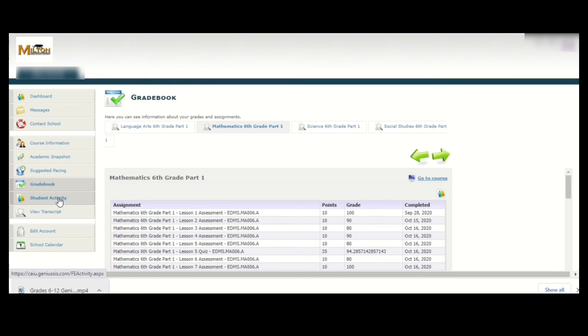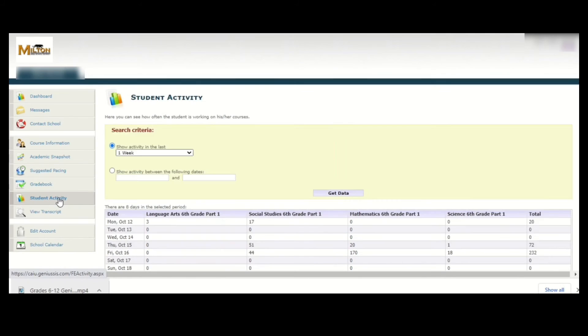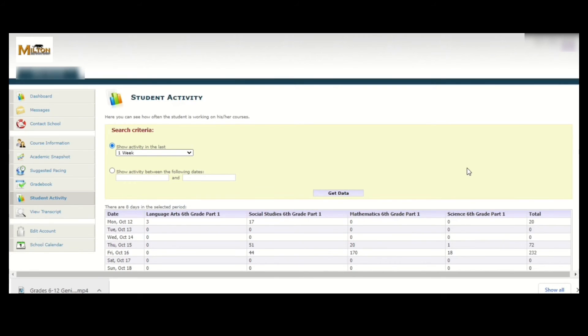The next item is student activity. Clicking on this will show you how often you are working on your courses. This is also where your case manager goes to use the information to determine absences and if a phone call to a student is necessary if they are far behind.